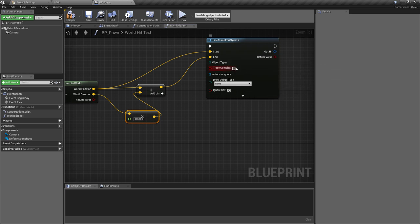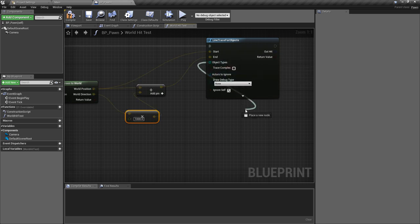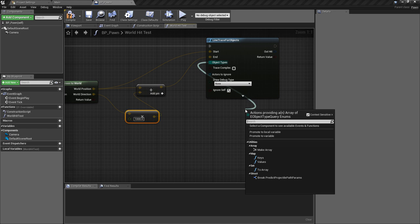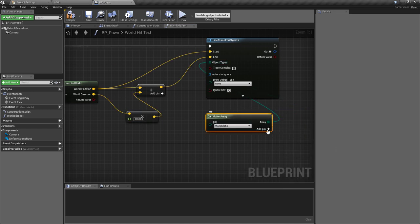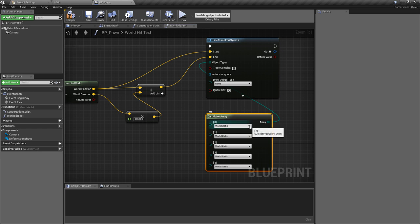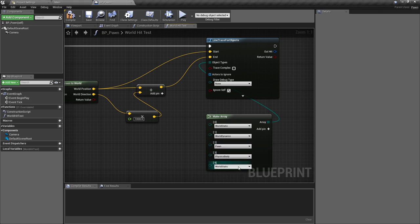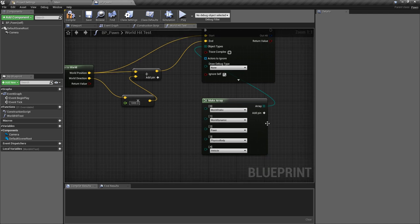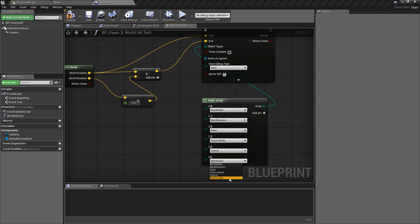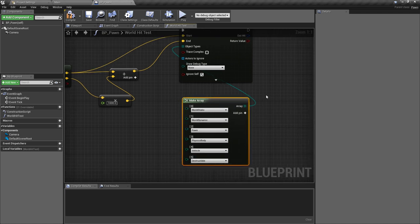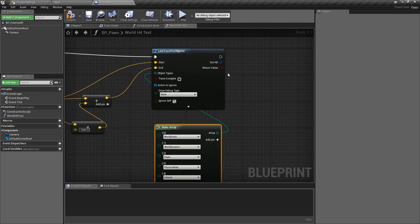We also want to add a bunch of object types, so we'll pull off and make this into an array. We want one pin for every different type of collision we have: WorldStatic, WorldDynamic, Pawn, PhysicsBody, Vehicle, and Destructible. This is the part I want you to see if you can work out why we're doing these traces.